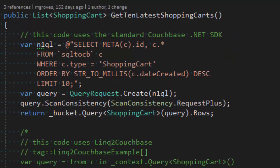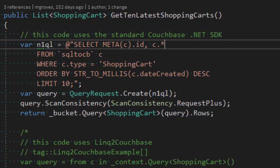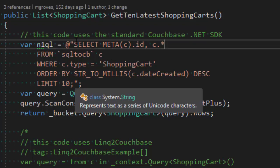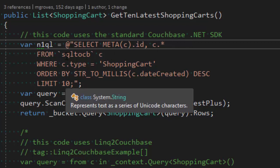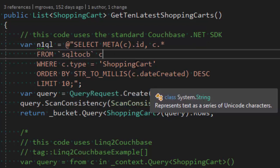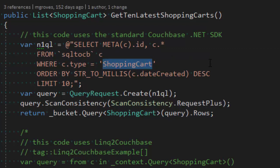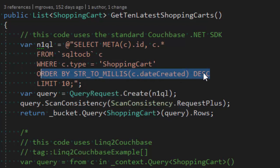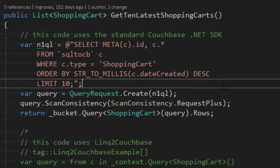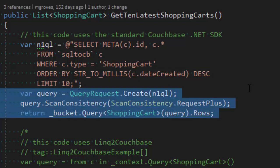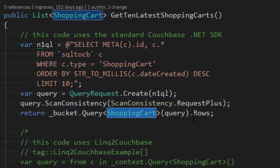We can't always get away with only key-based operations. This is why Couchbase has added N1QL — SQL for JSON. This is where the type field comes into play. I'm executing a query: select the ID and the actual value of the document from the SQL2CB bucket, where type equals shopping cart — giving me a way to differentiate documents using that type field. Then order by date descending and limit to 10. I pass the string to the Couchbase .NET SDK and get the results back as a collection of shopping cart objects.